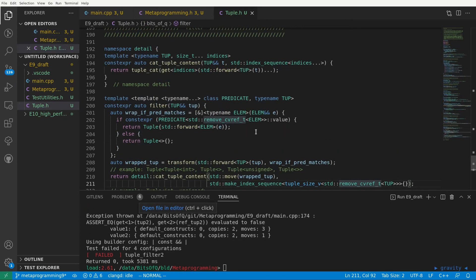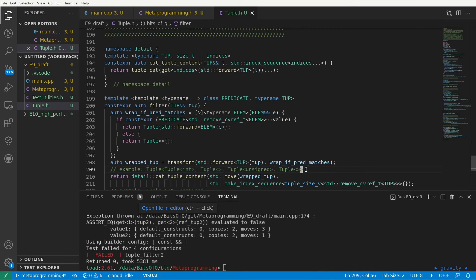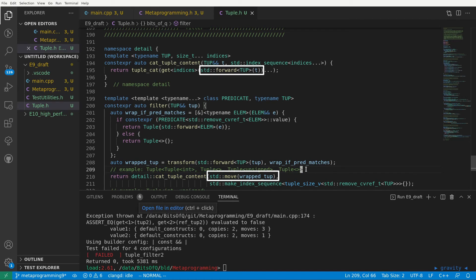We see here that we create this wrapped tuple which is going to contain the elements of our original input tuple as values and then we move it to cat tuple content which means all those elements get moved including our copy counter. So that's going to be the first move that is not strictly needed. The second move happens when we move the elements as part of our tuple cat but we can easily fix this in the same way we handled the necessary copies and moves in our initial tuple cat implementation.